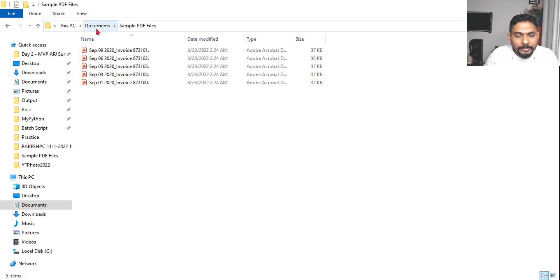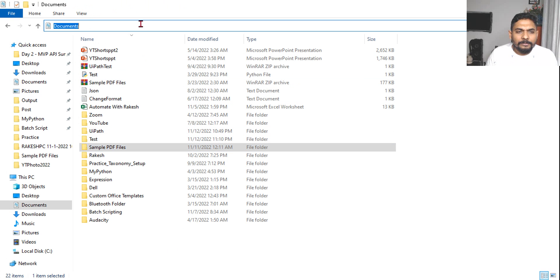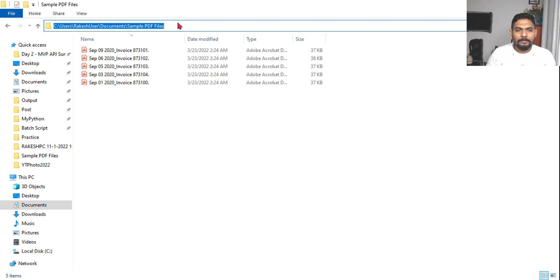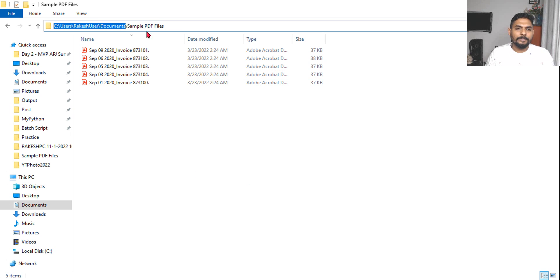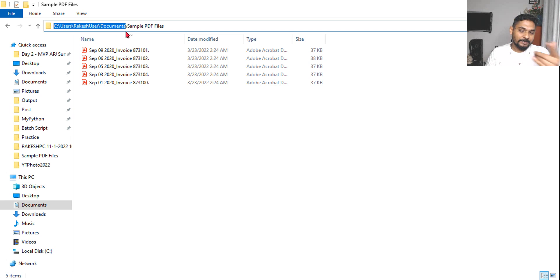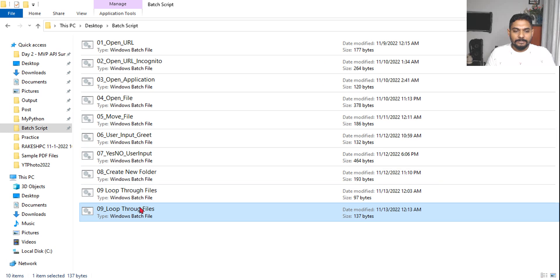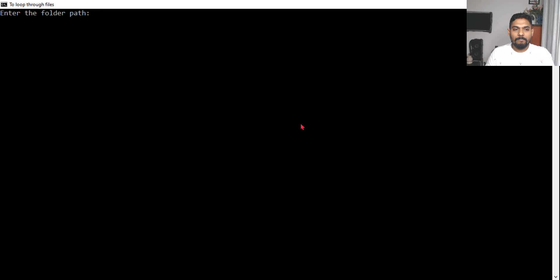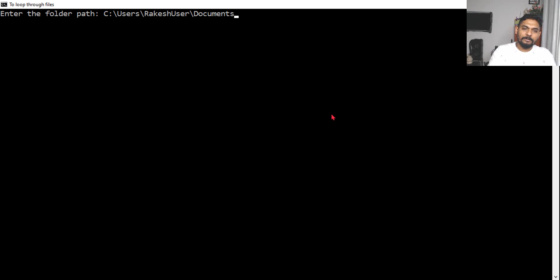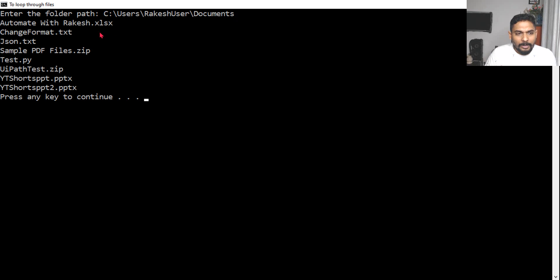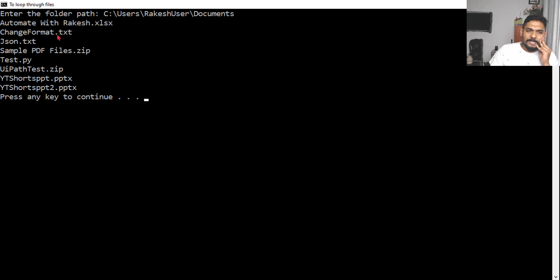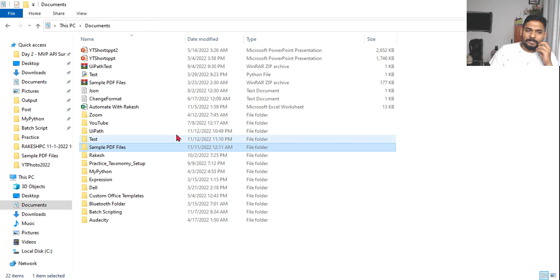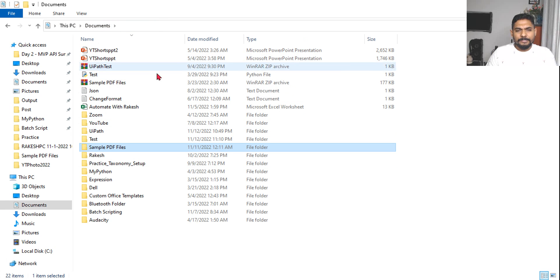Let me give C:\Users\Rakesh\Documents. This has got directories. I'll go to the batch script, run it, and provide this path. Hit enter. What did it show? Automate with Rakesh, change format.txt, json.txt, sample PDF zip, test.py, pptx - these are the different files.